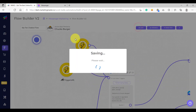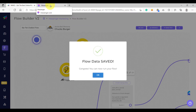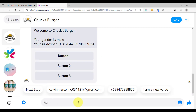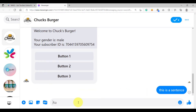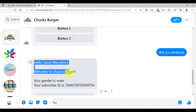Let's click OK and hit save, then we are going to trigger this keyword. So let's type 'this is a sentence' — this should trigger our keyword. And as you can see, our keyword was triggered.